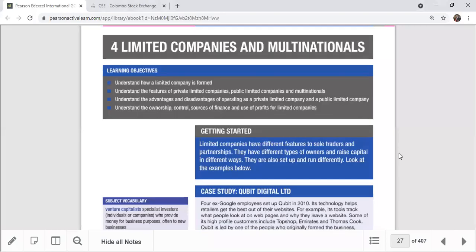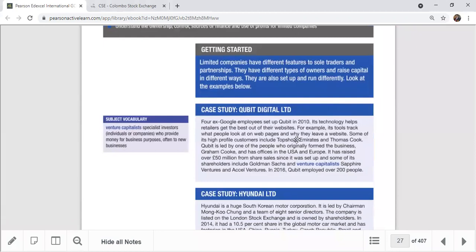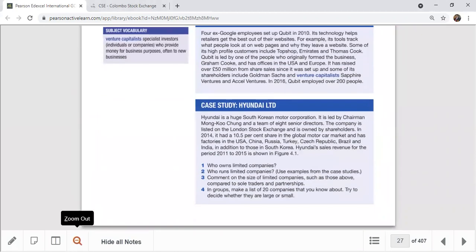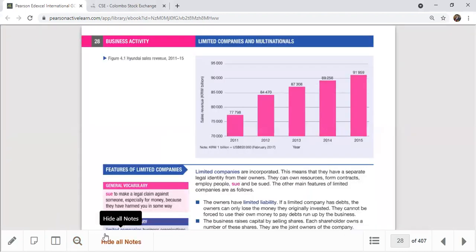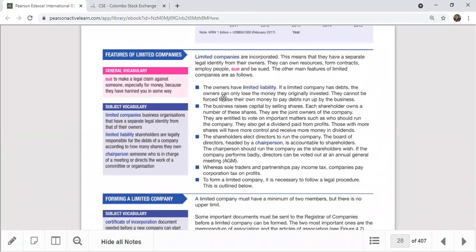Welcome everyone. Limited liability companies and unlimited liability companies - we talk mainly about limited companies, which are organizations that have limited liability and incorporated status. They have a separate legal identity from their members. Limited companies don't have personal liability, and the business can raise capital by selling shares. In private limited companies, shares can be sold among family members and friends, while public listed companies can raise capital by selling shares on the stock exchange. The third feature is that shareholders elect directors to run the company.